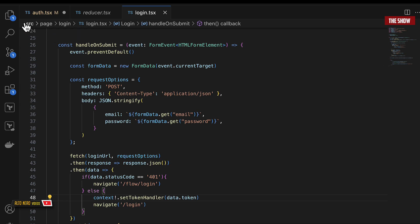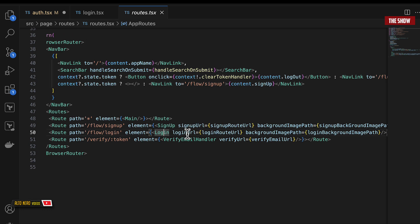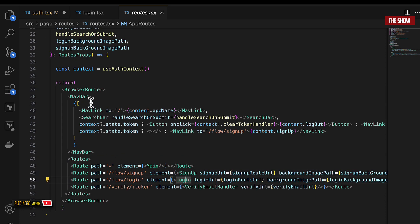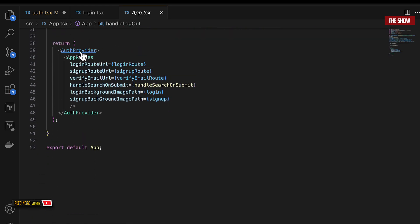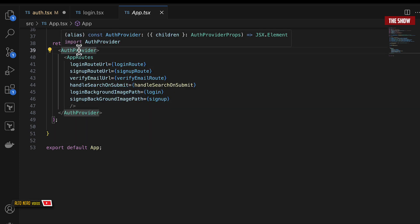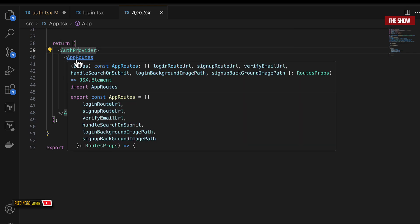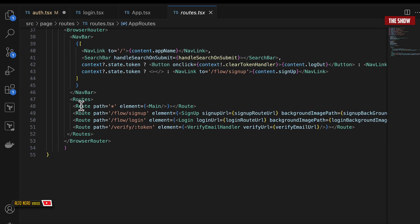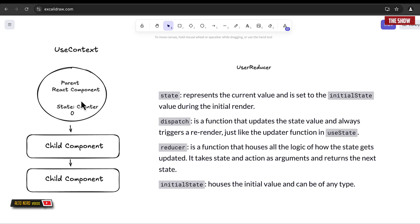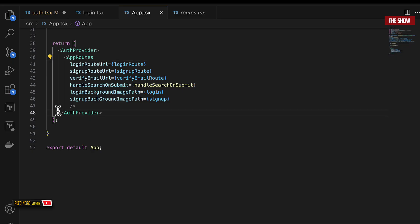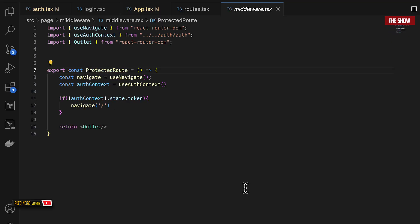Looking at the routing setup, I have the AuthProvider wrapping the AppRoute component. The AppRoute contains the login route and its login component. By wrapping everything inside AuthProvider, the context data and state we saw earlier will be passed down to all children components that live inside AuthProvider.